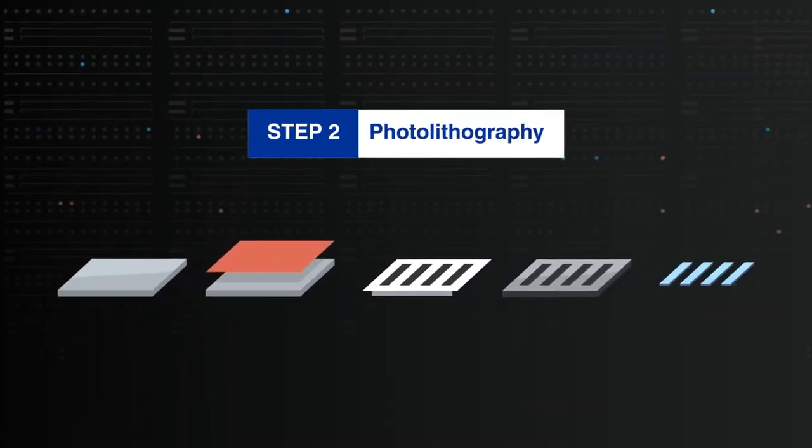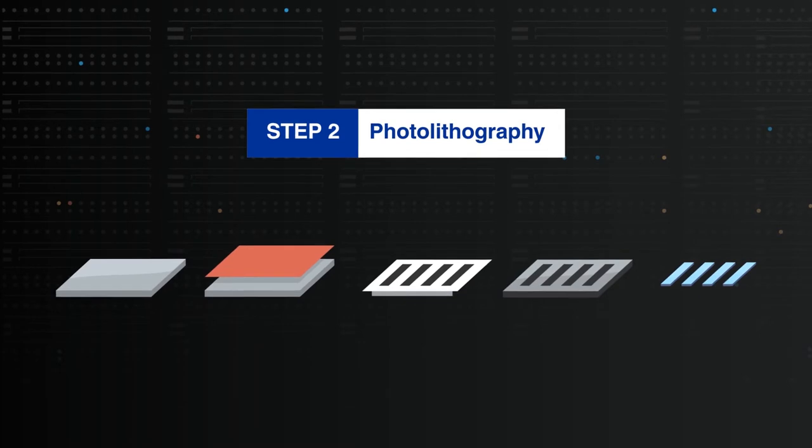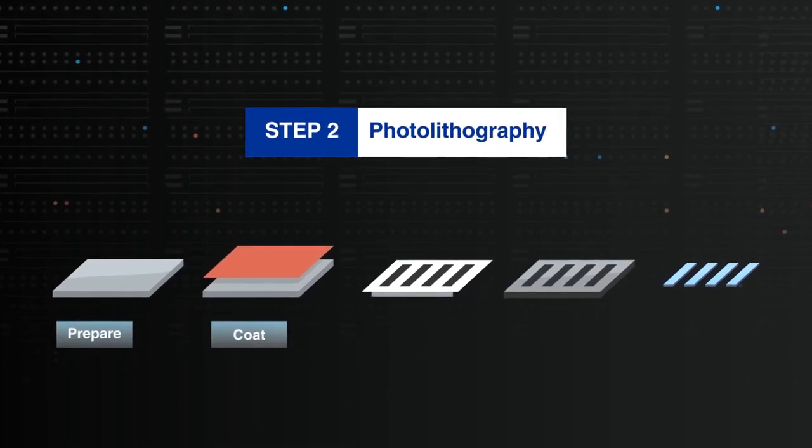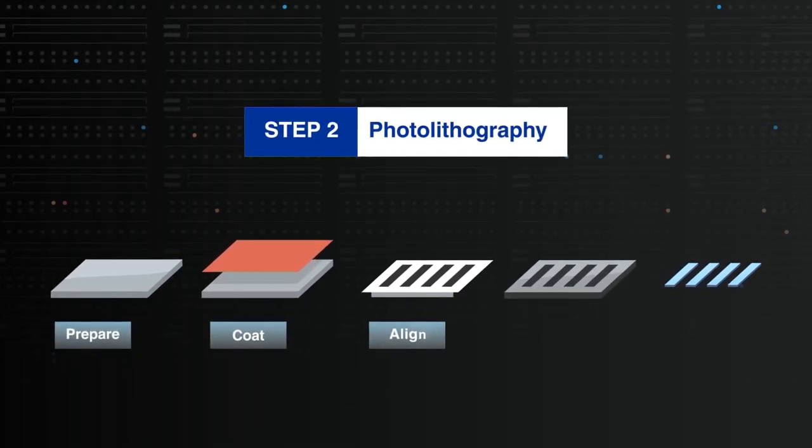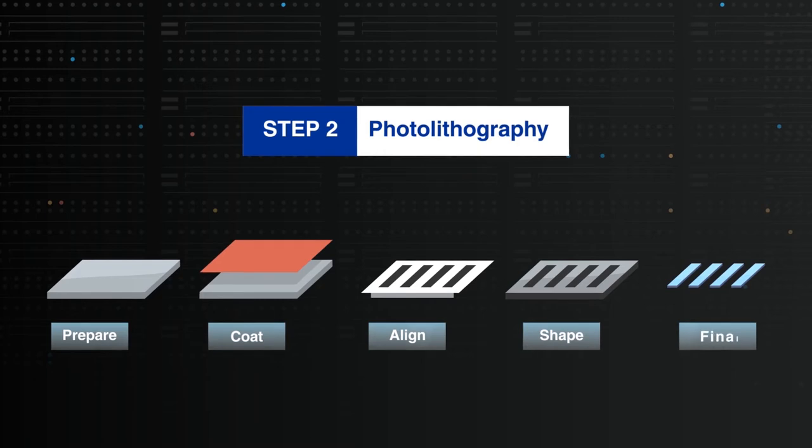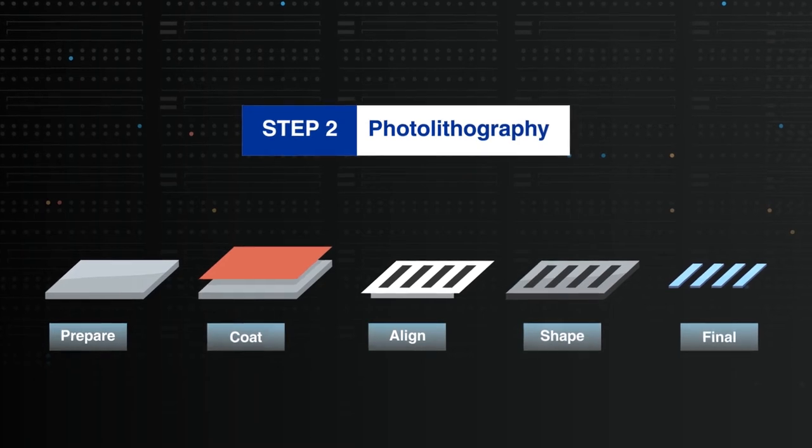Wafers are etched using photolithography, where protective layers are added to the wafer and exposed to light, patterned and shaped, forming the crystal chips.